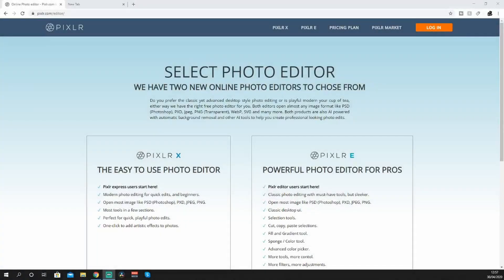What's going on guys, welcome to a tutorial on how to make your own YouTube banner. Today we're using a software called Pixar - it's like Photoshop but it's free. If you find yourself liking the video please drop a like, and if you're new please subscribe. Let's get into it.